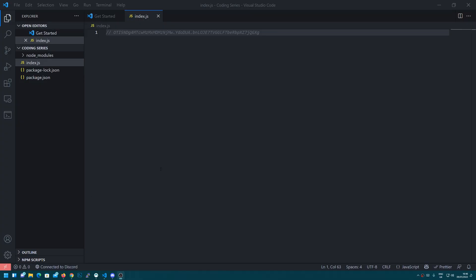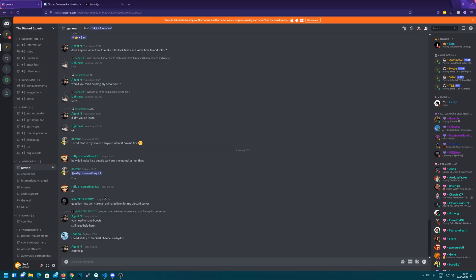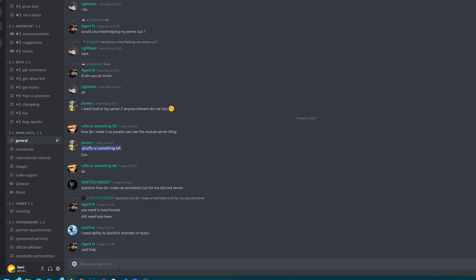So in this episode we're going to be creating our first command and we're going to be using something on Discord known as a slash command. So if you don't know what a slash command is, I'll show you an example here on my own server.